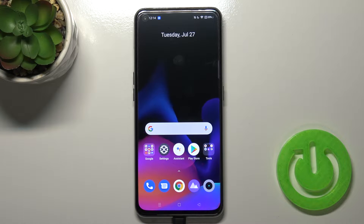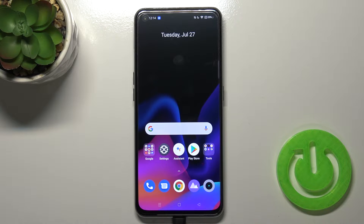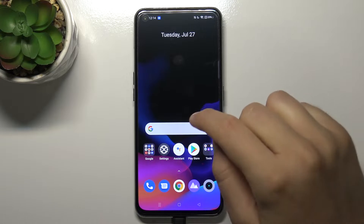Welcome. In front of me I have Realme X7 Max and today I'll show you how you can change your lock screen wallpaper.